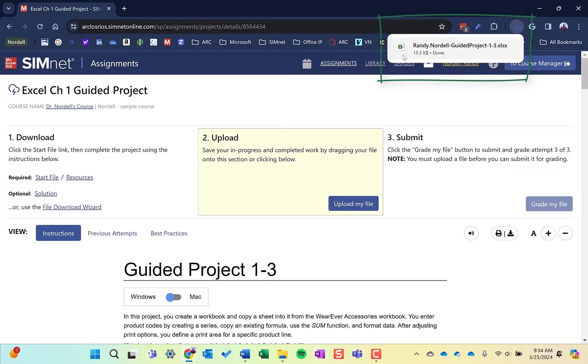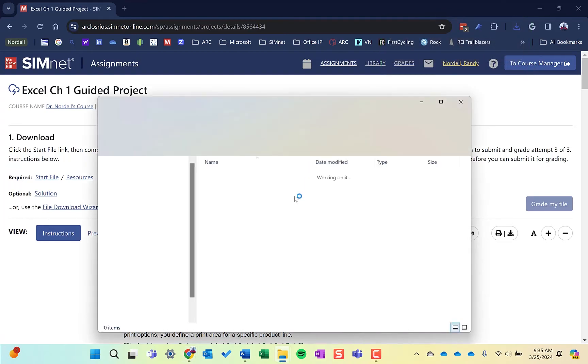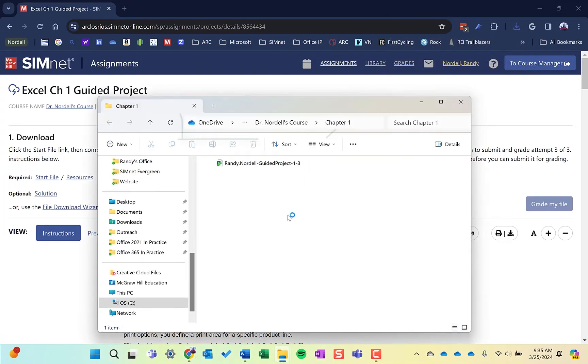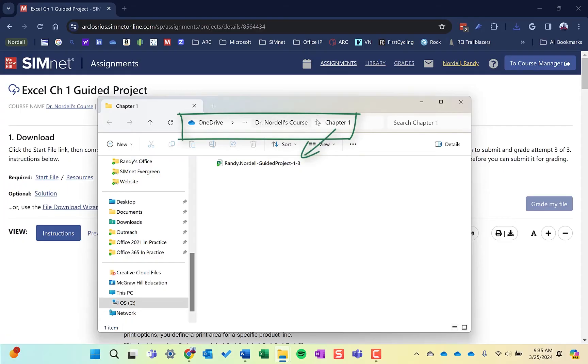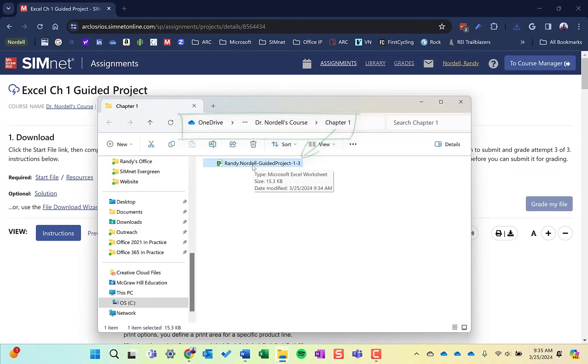If it automatically saves and doesn't give you a chance to name it, you can do what's called view in the folder or show in the folder. If you click this, it will open up the folder where it's at. If it saves it to a different location, you'll be able to go find it. You can simply select it and copy it and paste it in another location.